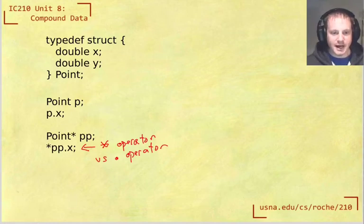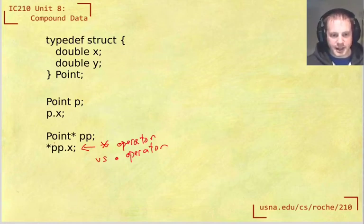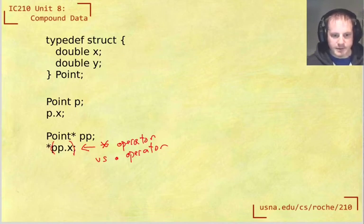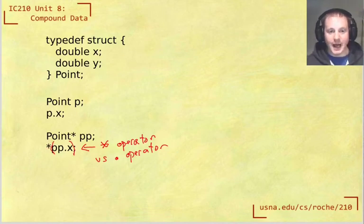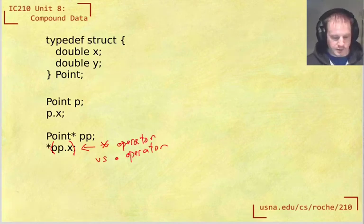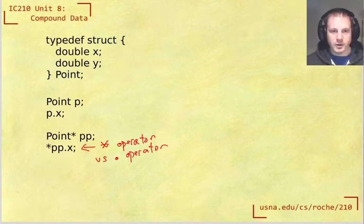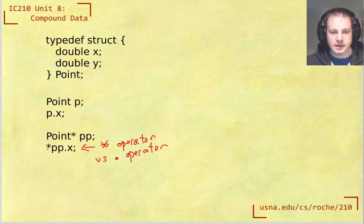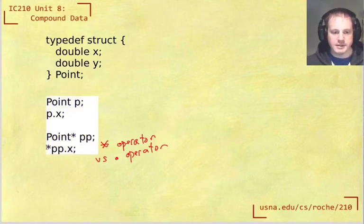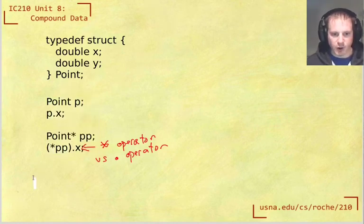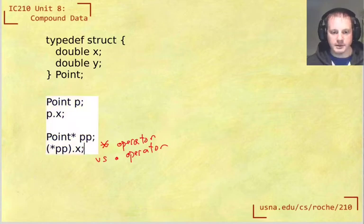So what this is going to try to do is say pp.x first and then dereference that. But that's the opposite of what we need. We need to dereference it first and then go to dot x. And so in order to do this here, we have to use parentheses to override the default precedence like this. So we would have to say star pp.x to override the default precedence.